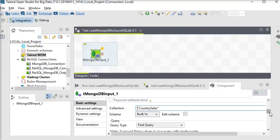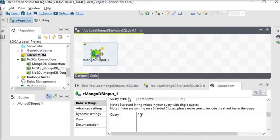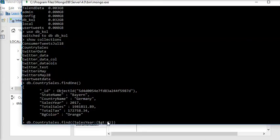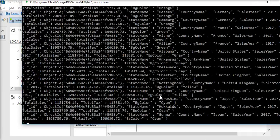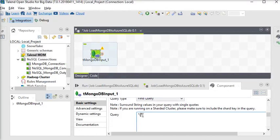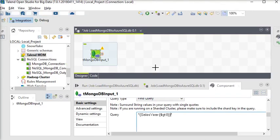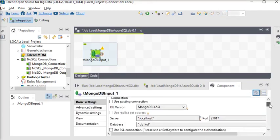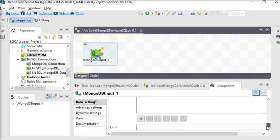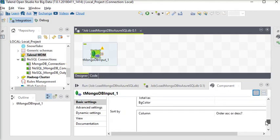Now click OK. Here you can see there is a query type field, so we are going to pass our query filter. We are going to copy this filter condition and paste it into the query field of the tMongoDBInput component. Here you can also see the mapping columns and Sort By options — if you want to add any column or sort your data by any column, you can add it here.